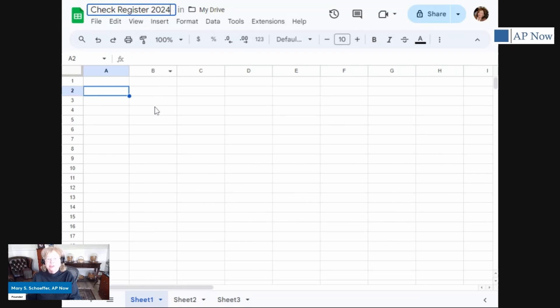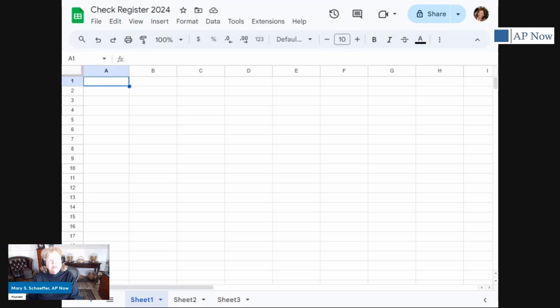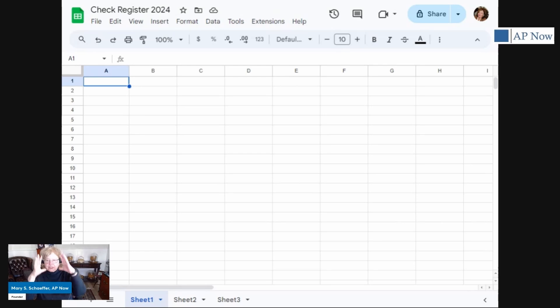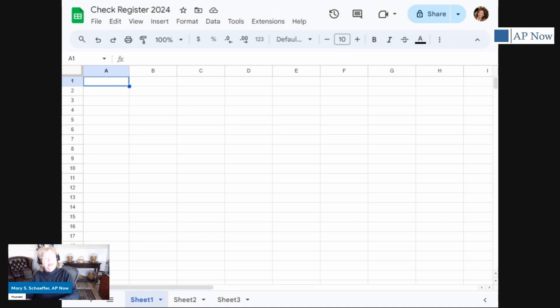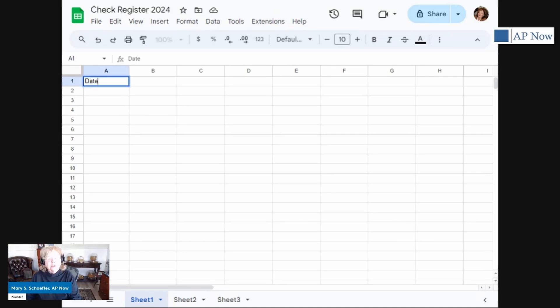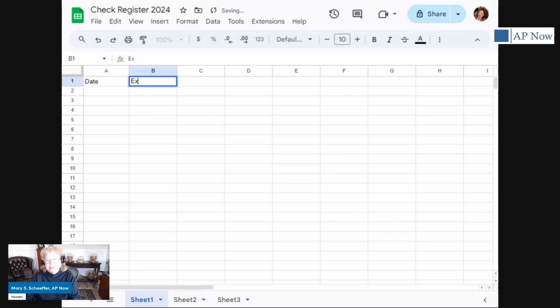So that's what we're going to call it. And let's start putting some information. And so let's start with our column headings. We're going to have our expenses on one side and our cash in on the other side, then we'll have a balance. So let's start off with date. You notice I'm just typing these. Expense, so we can define what it is, the amount.